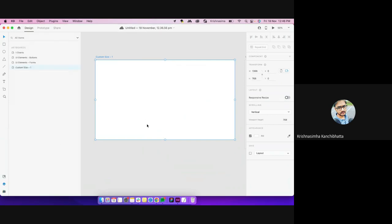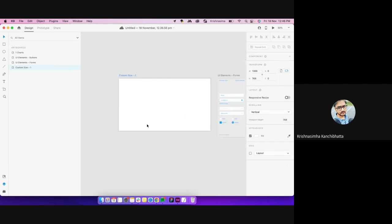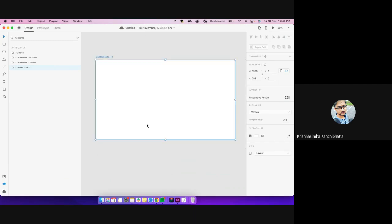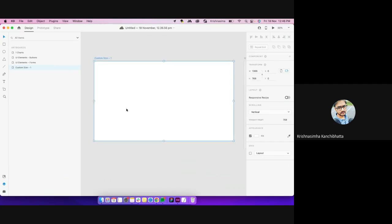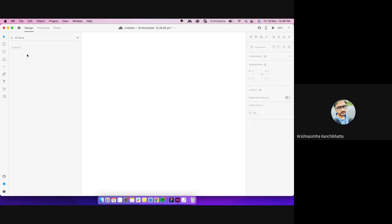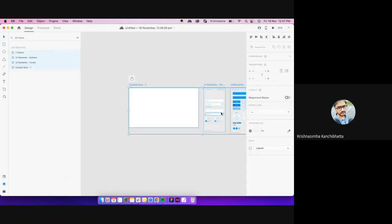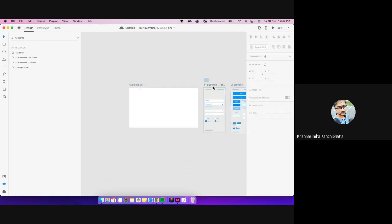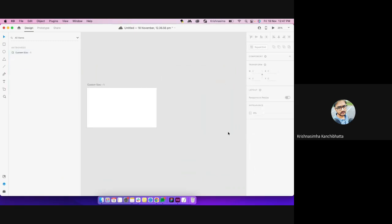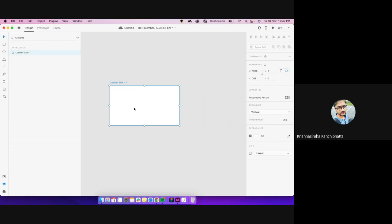Okay, this is kind of for beginners. One thing before we move to that — I wanted to show one shortcut because I've noticed a lot of people don't use stacking or repeat grid or any of these grouping elements because of the multiple clicks they have to do.